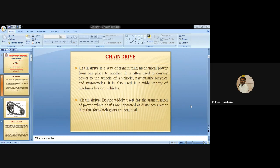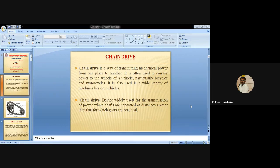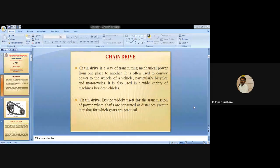We also discussed the angle of lap, angle of contact and angle of wrap. There are two types: first is open belt drive and cross belt drive. The formulae given are: alpha is equal to sine inverse of (r1 minus r2) by x, and angle of contact is equal to 180 minus 2 alpha, into pi by 180 in radians.